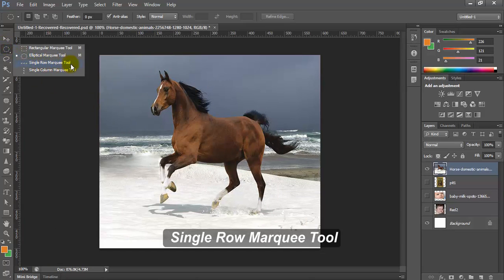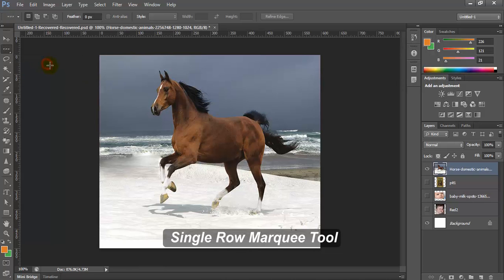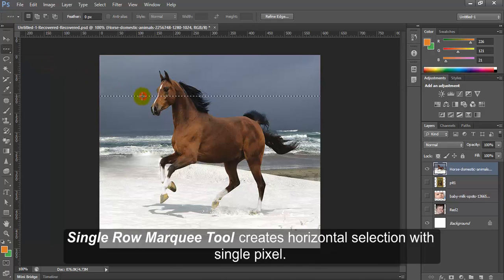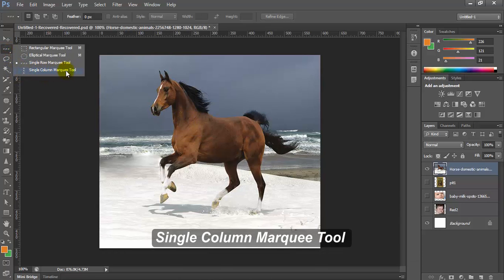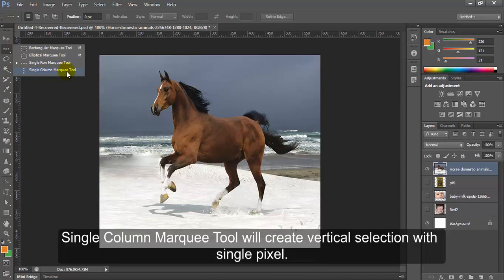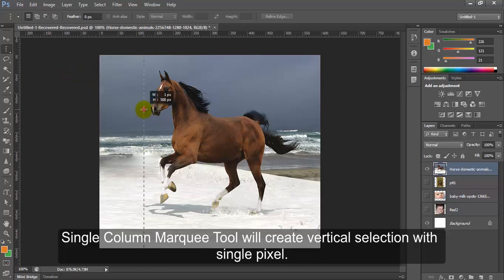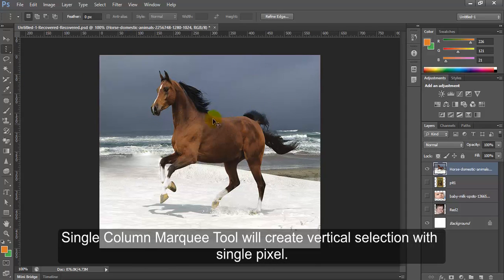Single row marquee tool creates horizontal selection with single pixel. Single column marquee tool will create vertical selection with single pixel.